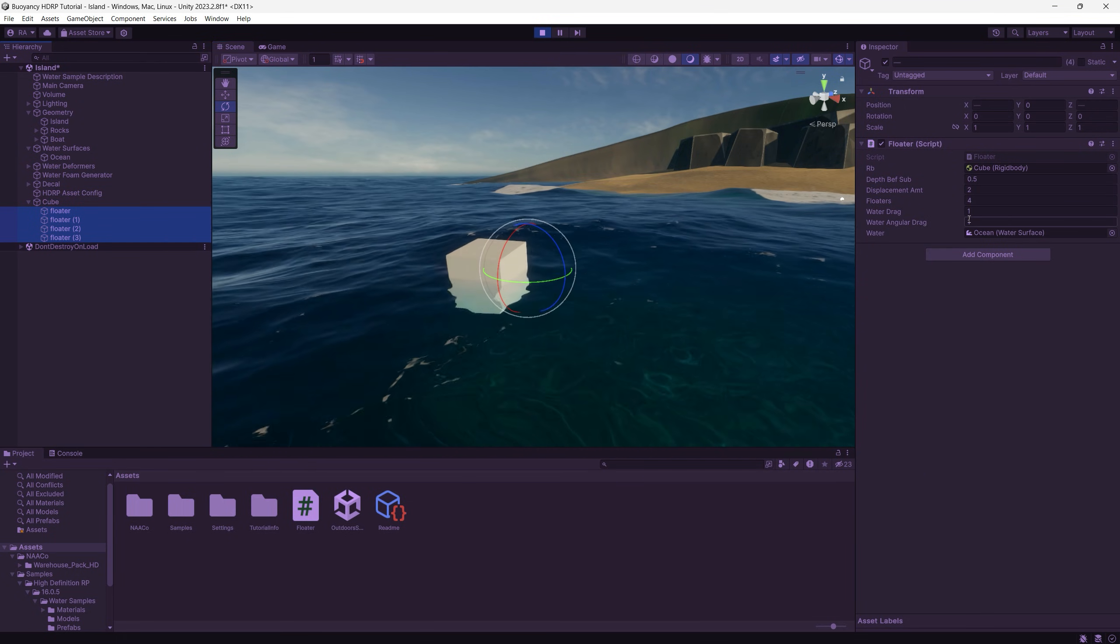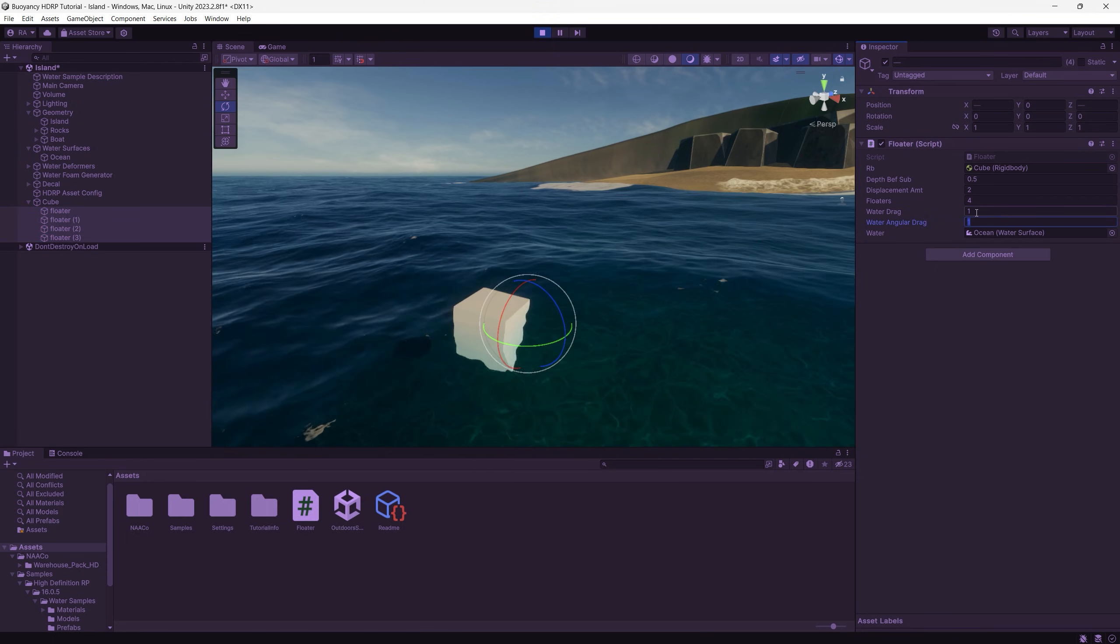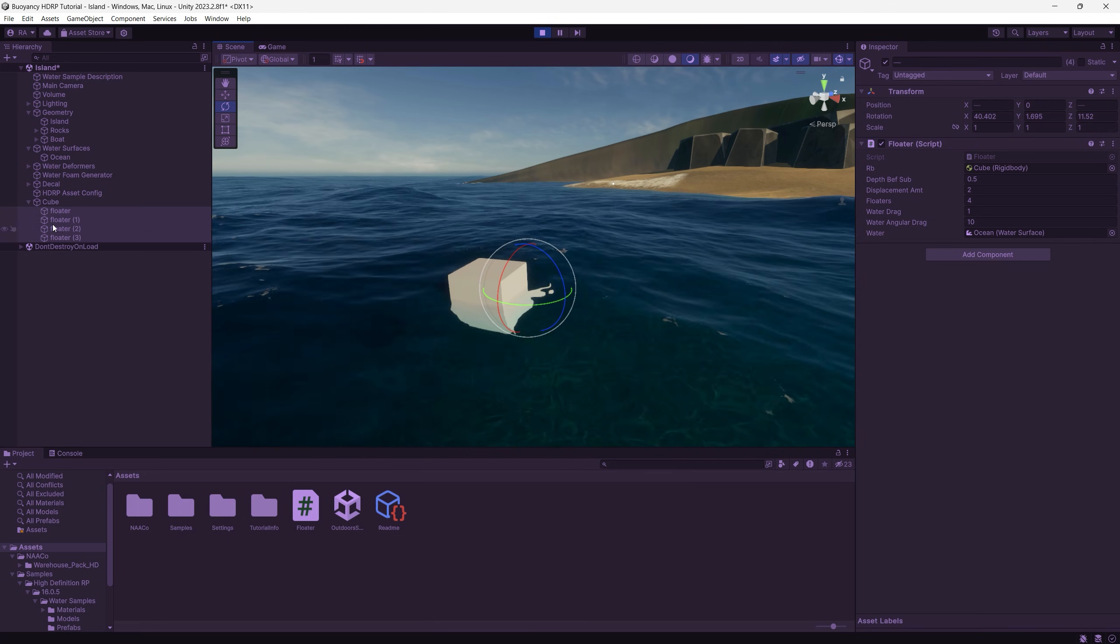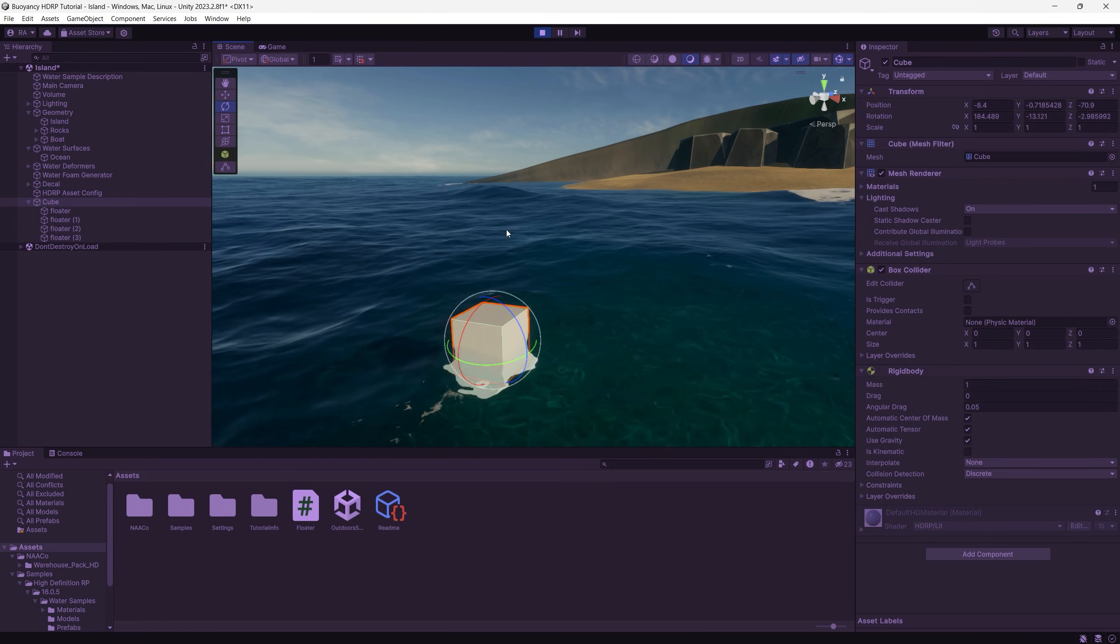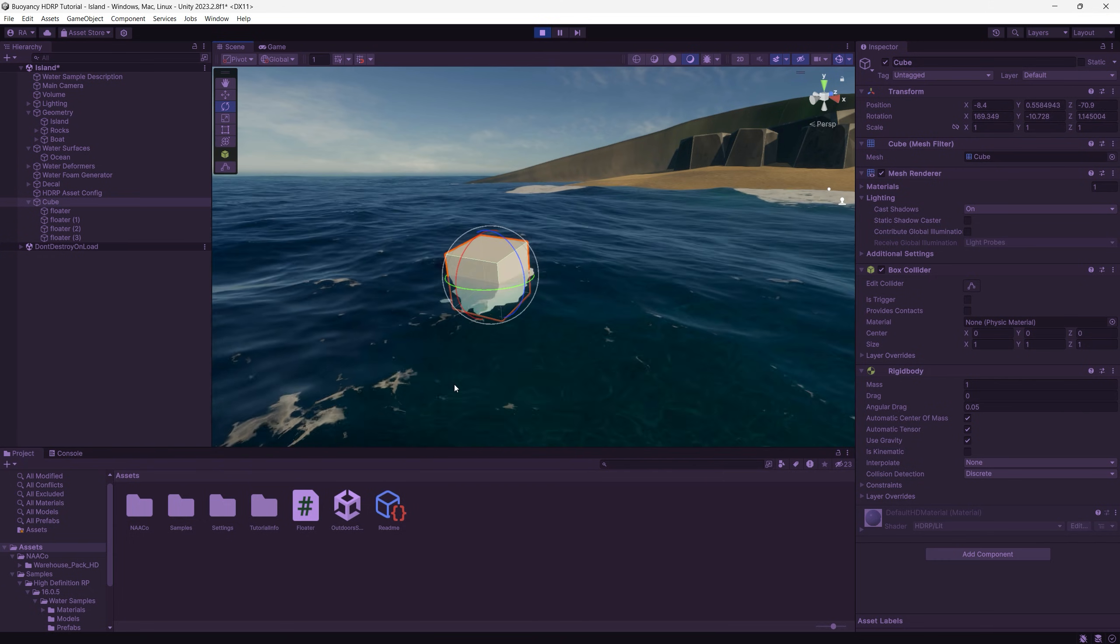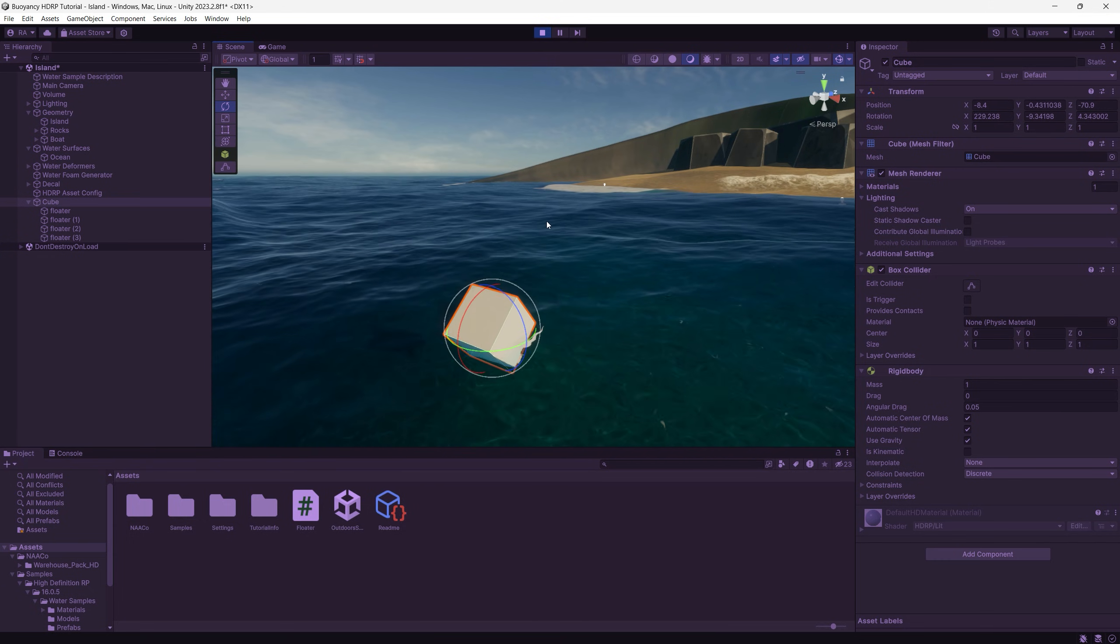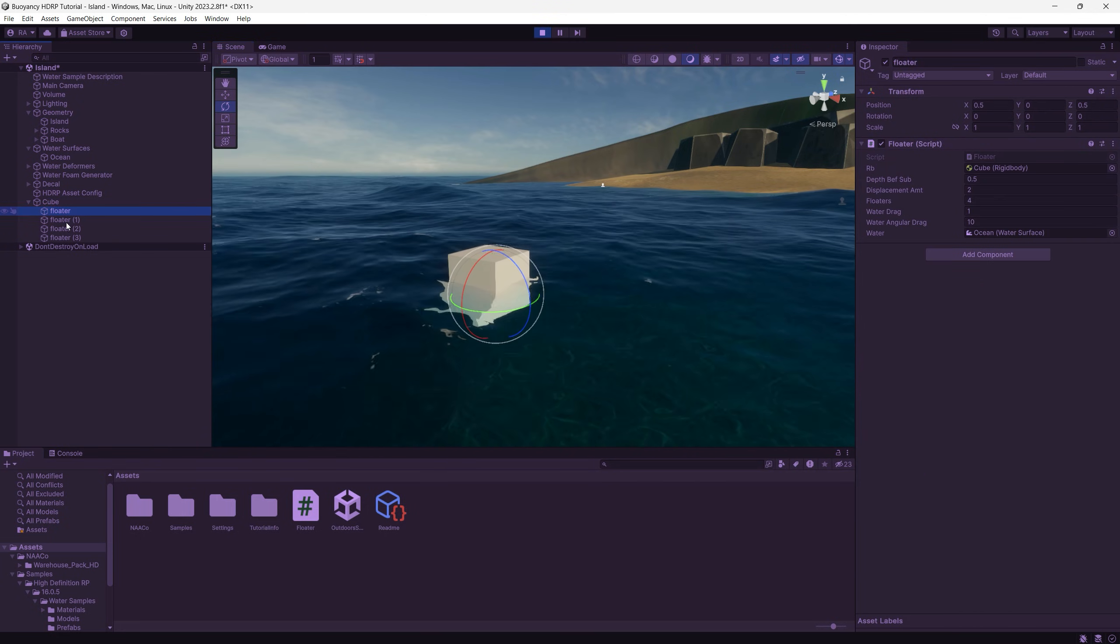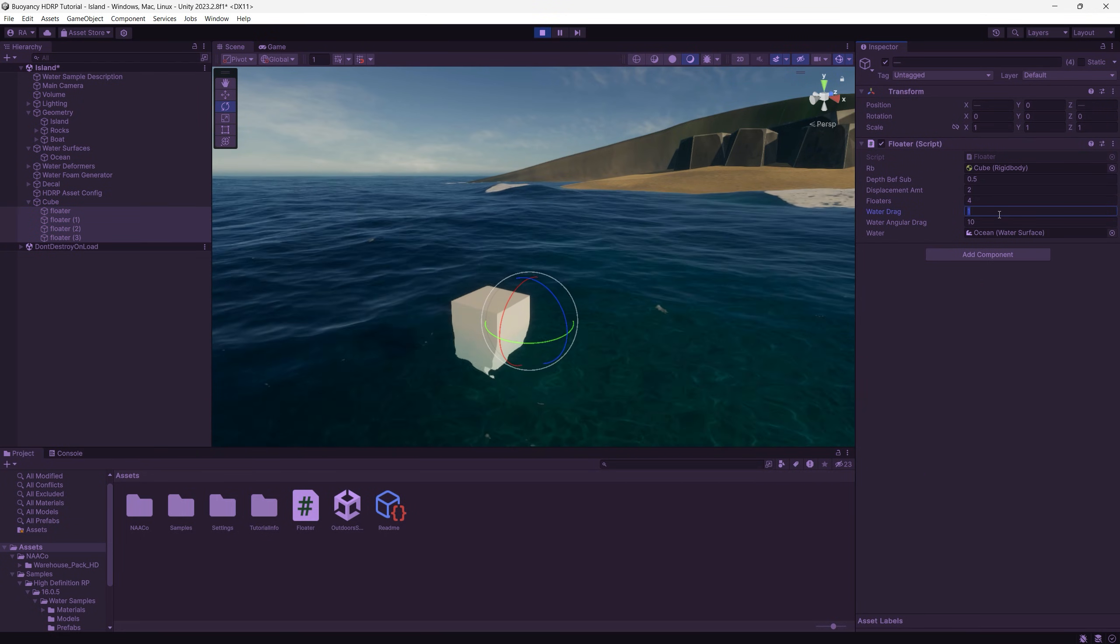To make the changes to all of them or you can make a prefab then apply the changes to it so it will apply to all floaters. So for example if we want to change the water angular drag we can change it to 10 and that will make the game object return slowly after rotation to its original position. Check it now, I'm rotating the game object, it returns slowly to the original position when we set the water angular drag to 10.